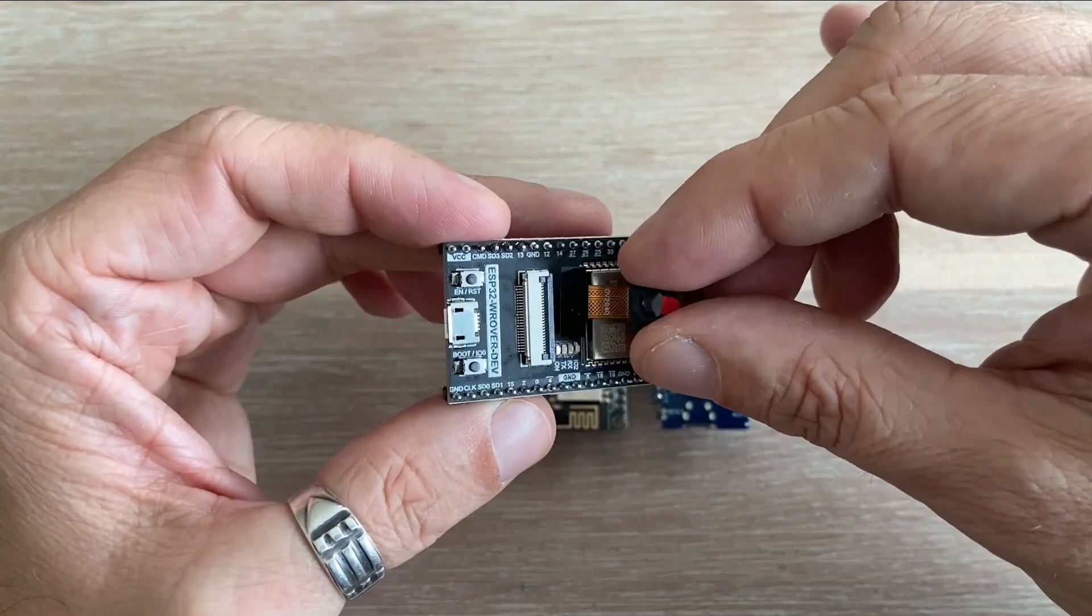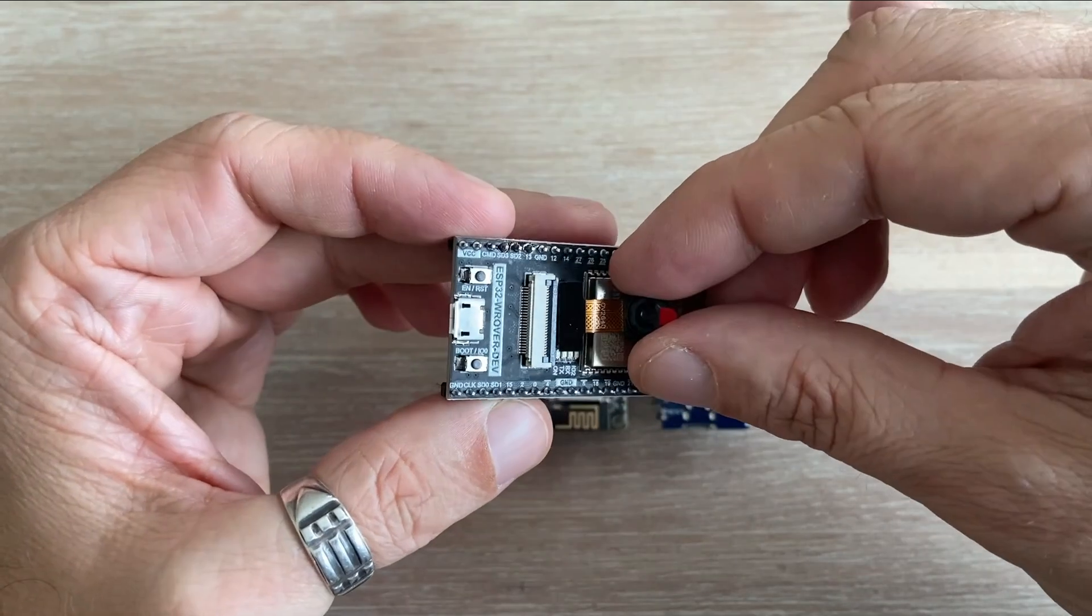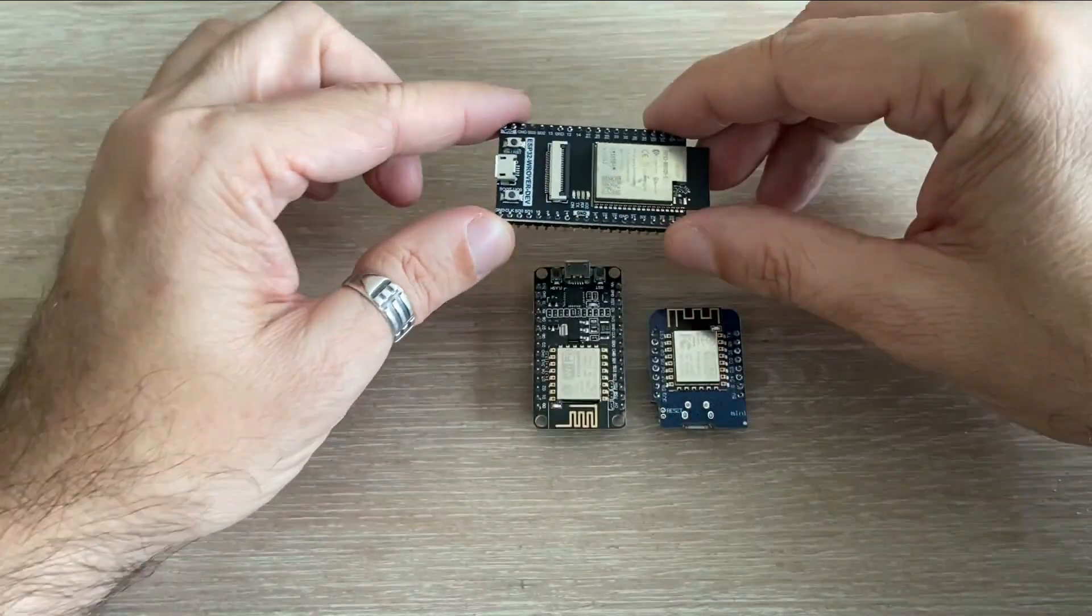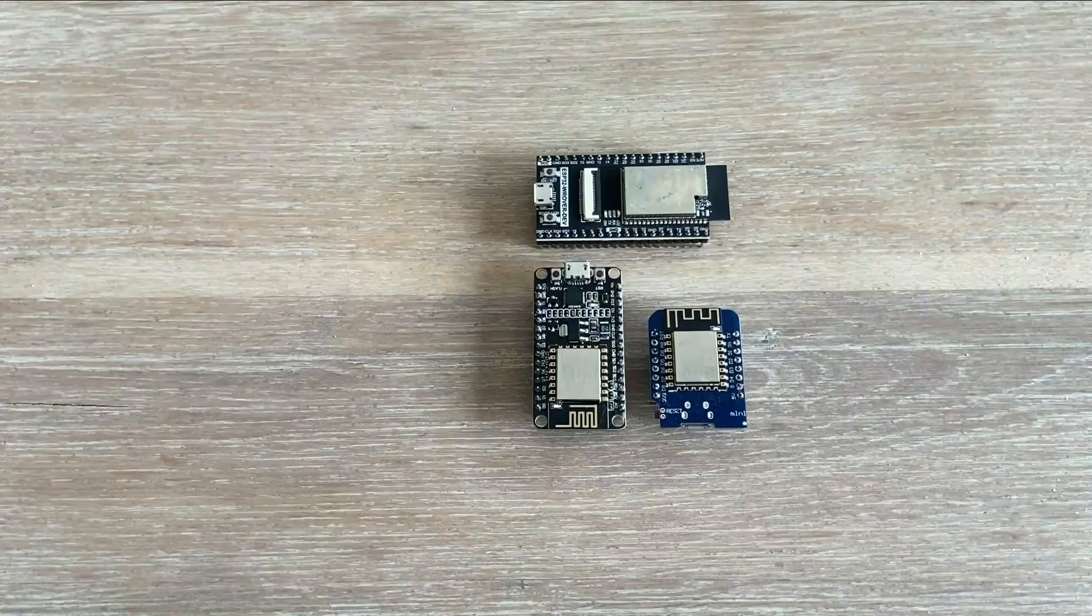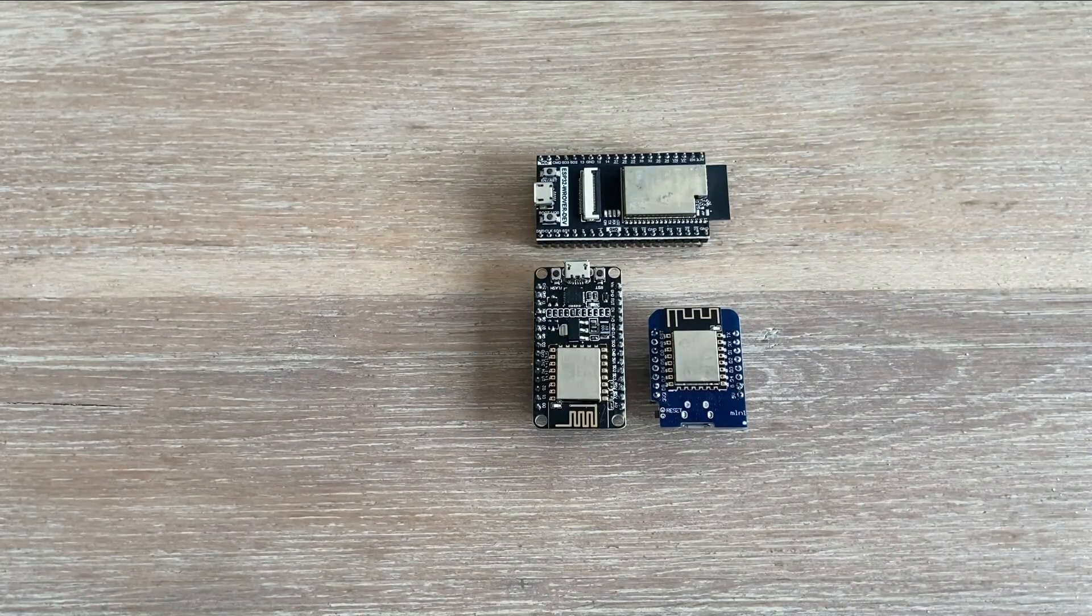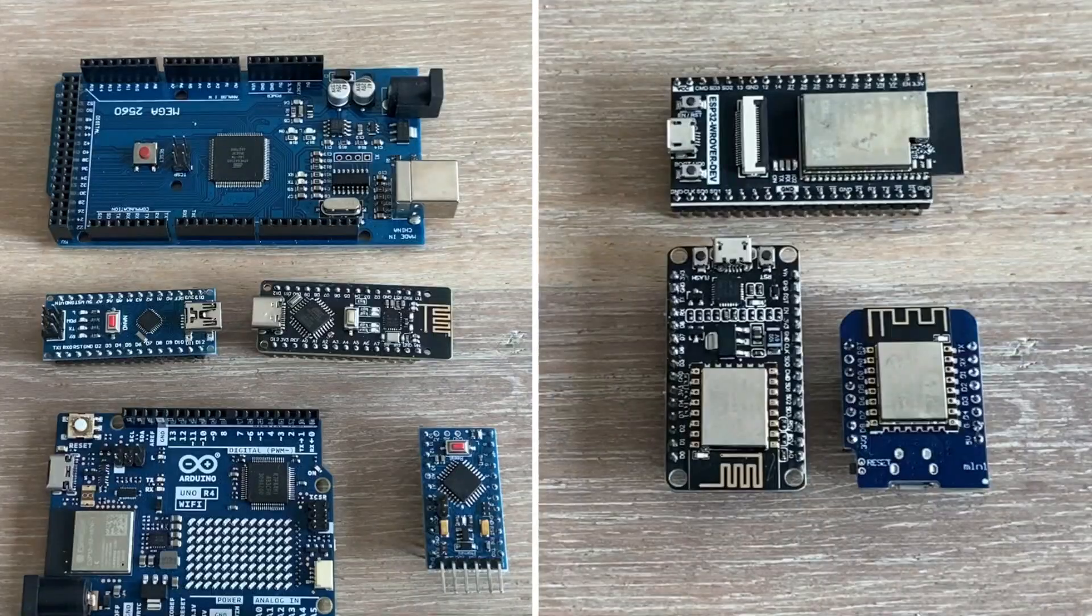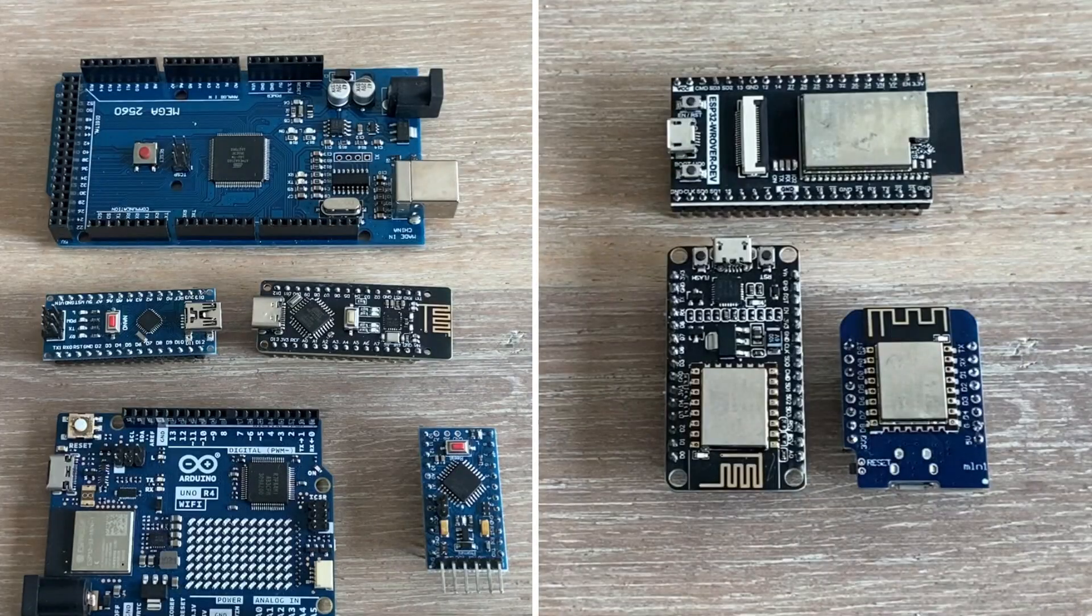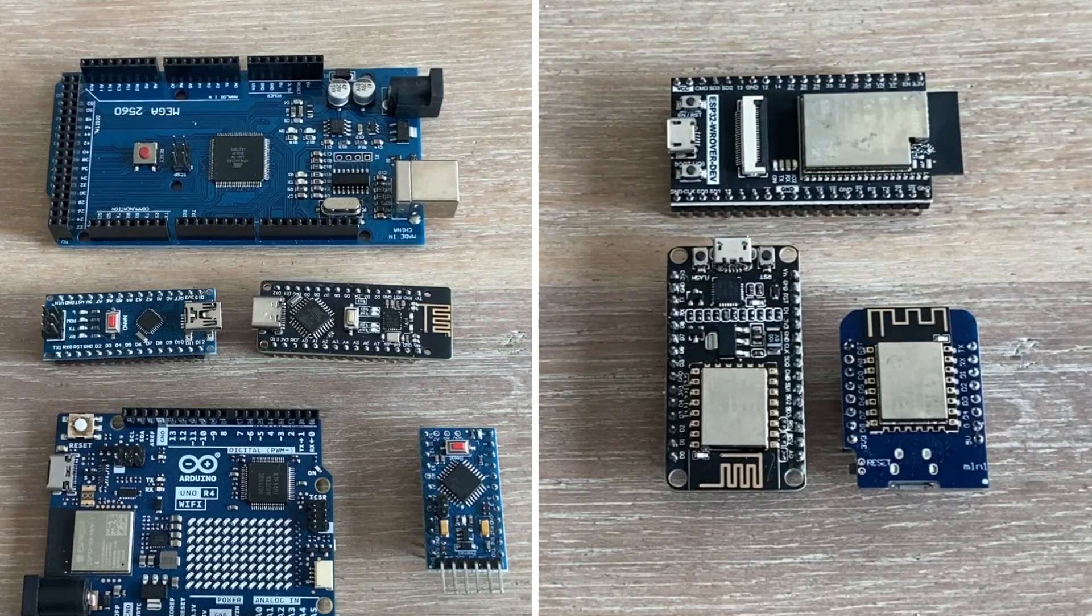Honestly, most of my projects work fine with ESP8266 and Wemos, so I haven't used ESP32 much yet. But if you compare both families, it's no contest. ESP boards are miles ahead.